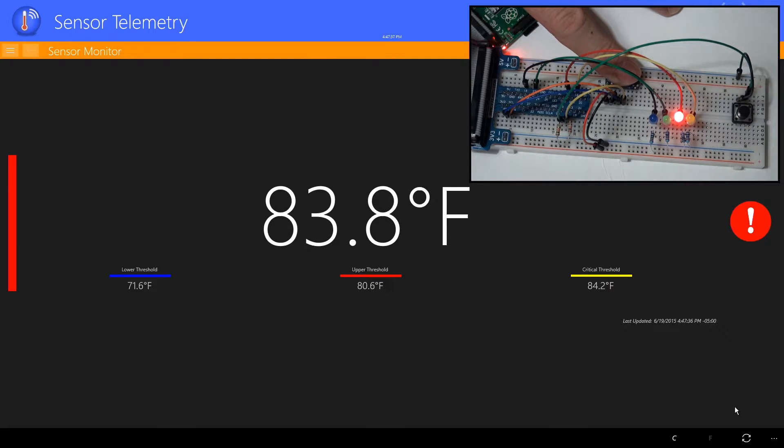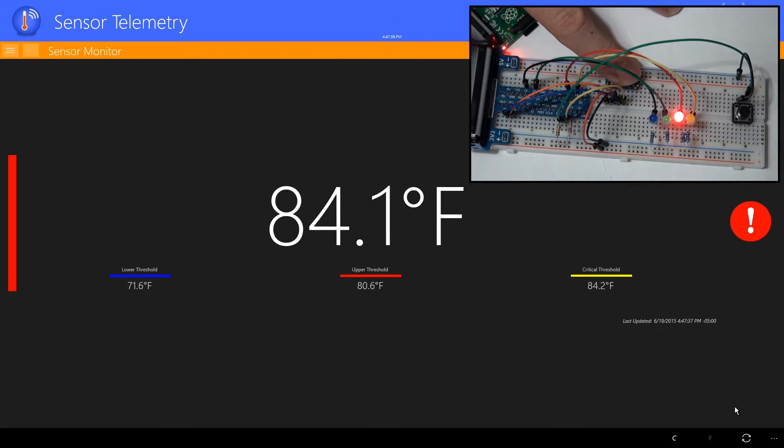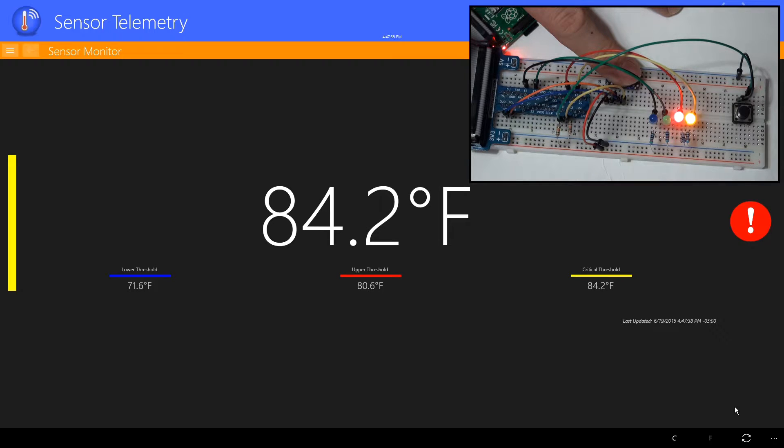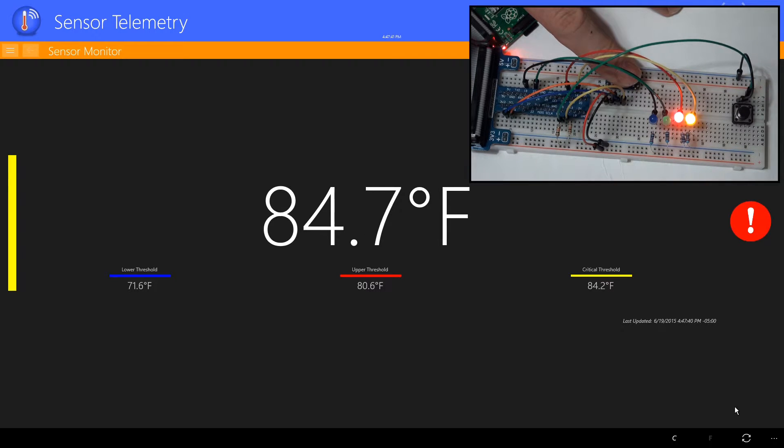I'll continue to hold until it reaches critical temperature. Now we have the yellow LED and the red LED lit.